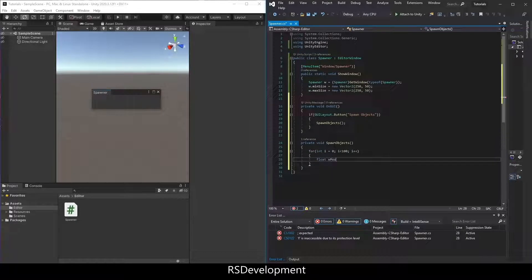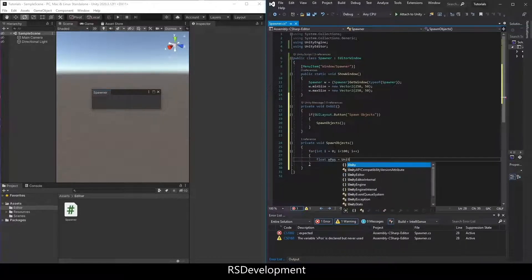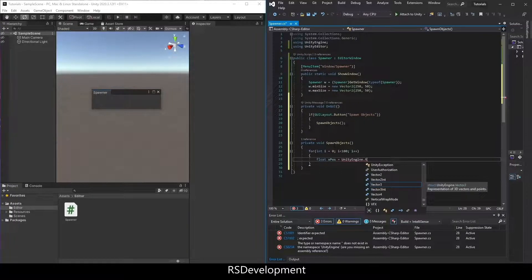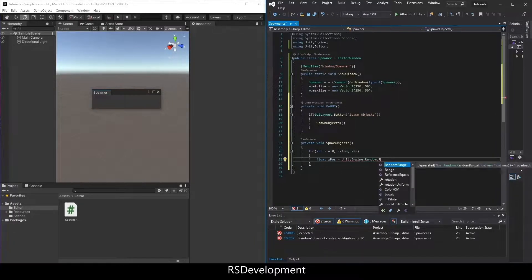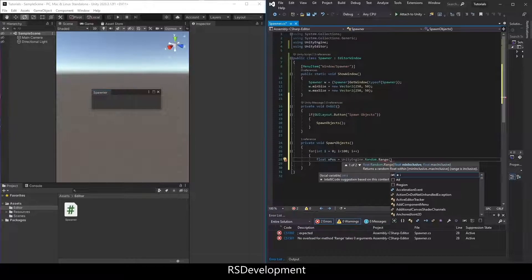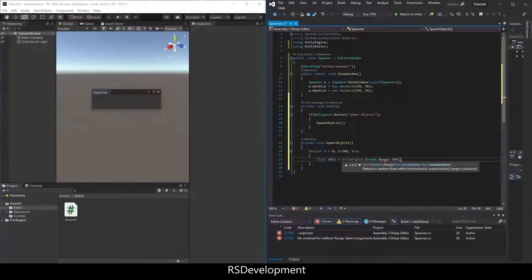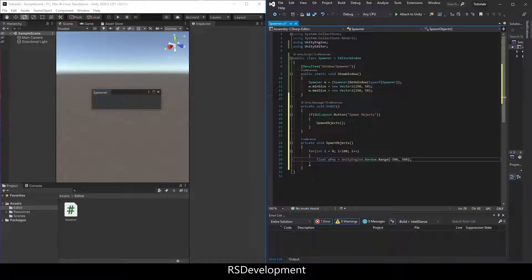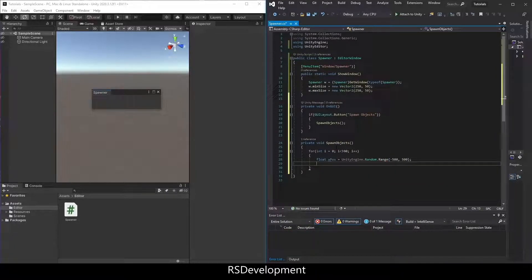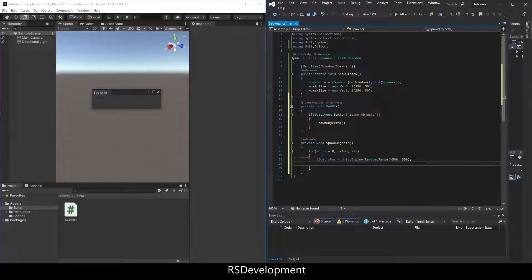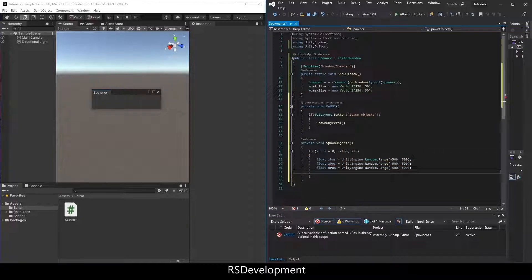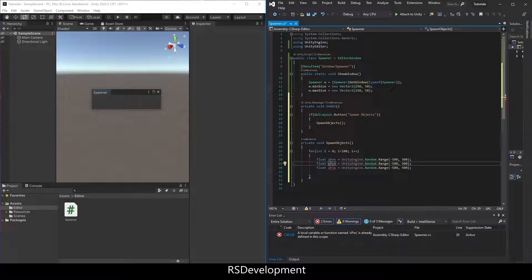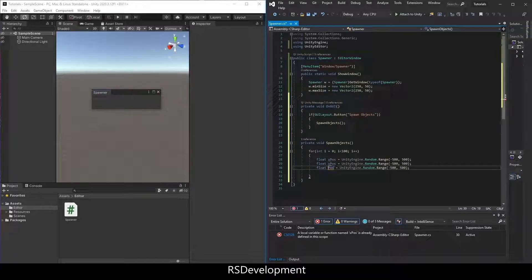We're going to set up a float for the x position, equals unityengine.random.range, and set that range to negative 500 to 500. I'm going to copy that, paste it two more times, and then change x to y and x to z.